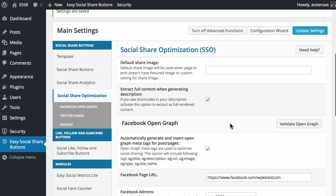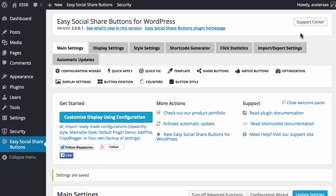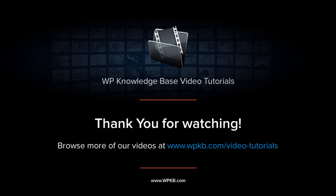That's all you need to do for the social share optimization. As mentioned, it will give a better experience for users when they're sharing your content across social networks. Just remember to hit 'Update Settings' when you finish making changes. If you have any questions about what we've covered, please ask in the comments below, and if you've enjoyed the video, please hit subscribe for more.